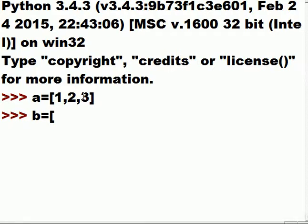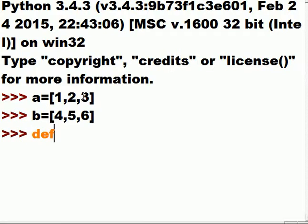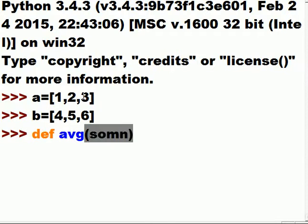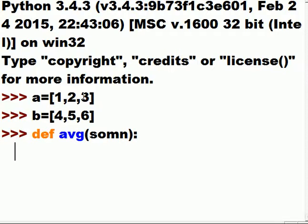...equals four, five, six. I'm going to define a function called average and pass it something, which gets caught in a variable called something.